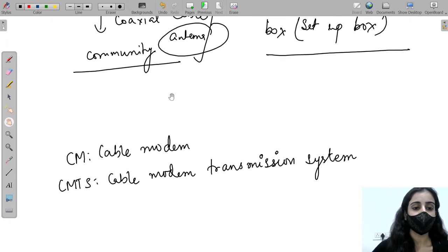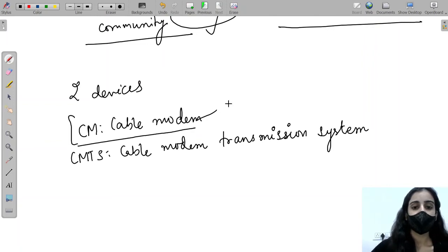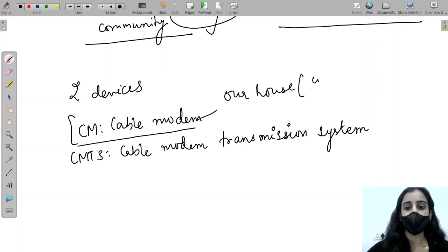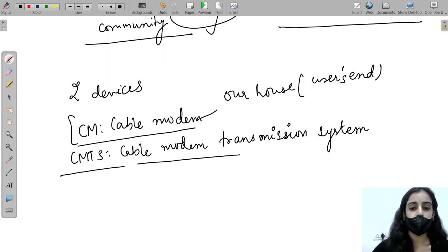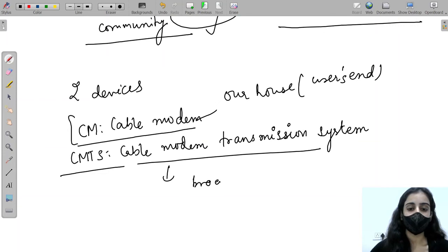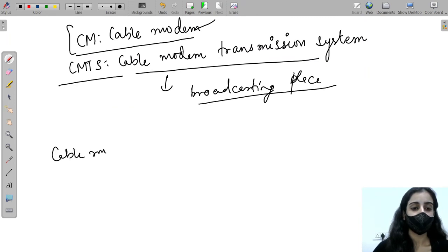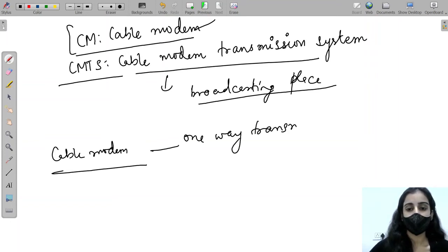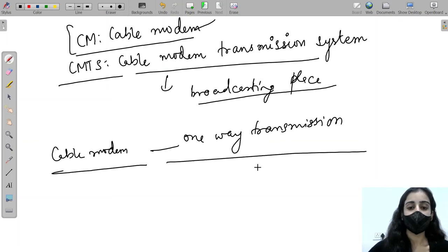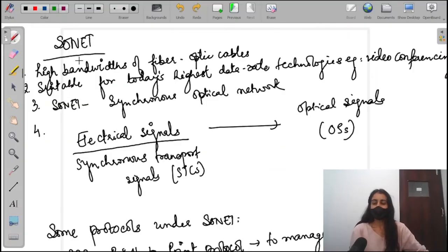For transmission, the cable modem needs two devices: CM (Cable Modem), which is present in our houses, and CMTS (Cable Modem Transmission System), which is present at the broadcasting place. One more point is that cable modem is a one-way transmission — the video is only downstream, so it is one-way.